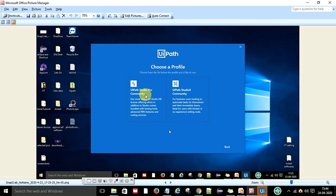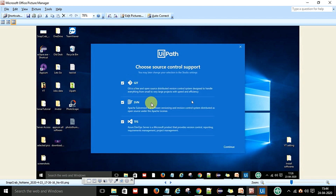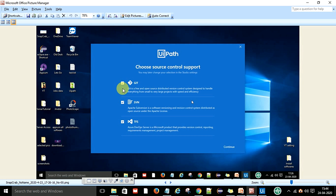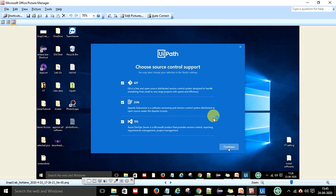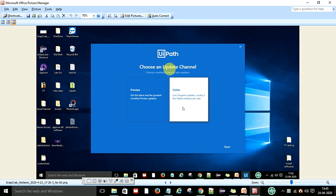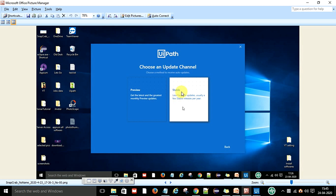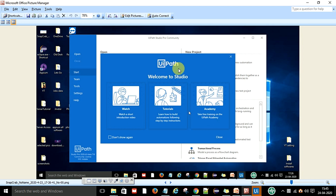In the next window it will ask you to select source control support: Git, SVN, and TFS. Check all of these — there are separate videos on how to use Git, SVN, and TFS and how to integrate them with UiPath. Select all and click Continue. Next, choose the update channel — select the Stable version and click Next. You will then see a welcome message. You can click through it one by one or close it.